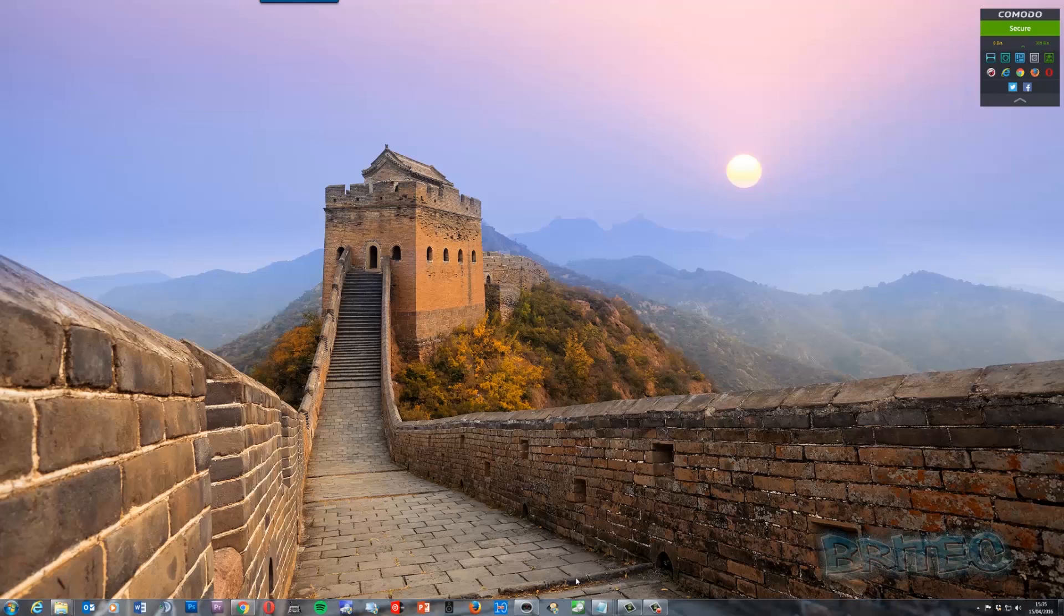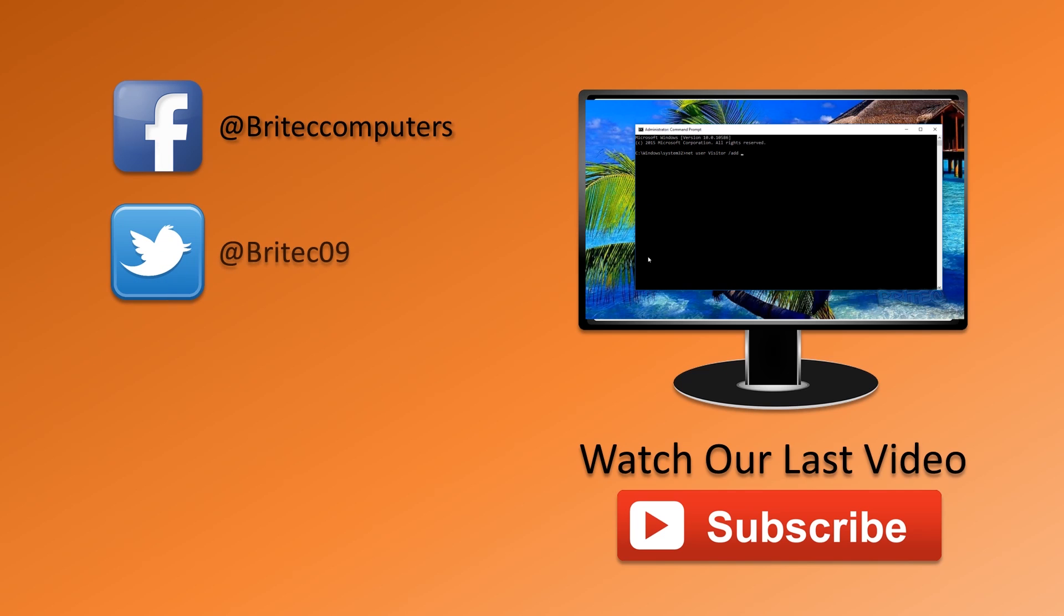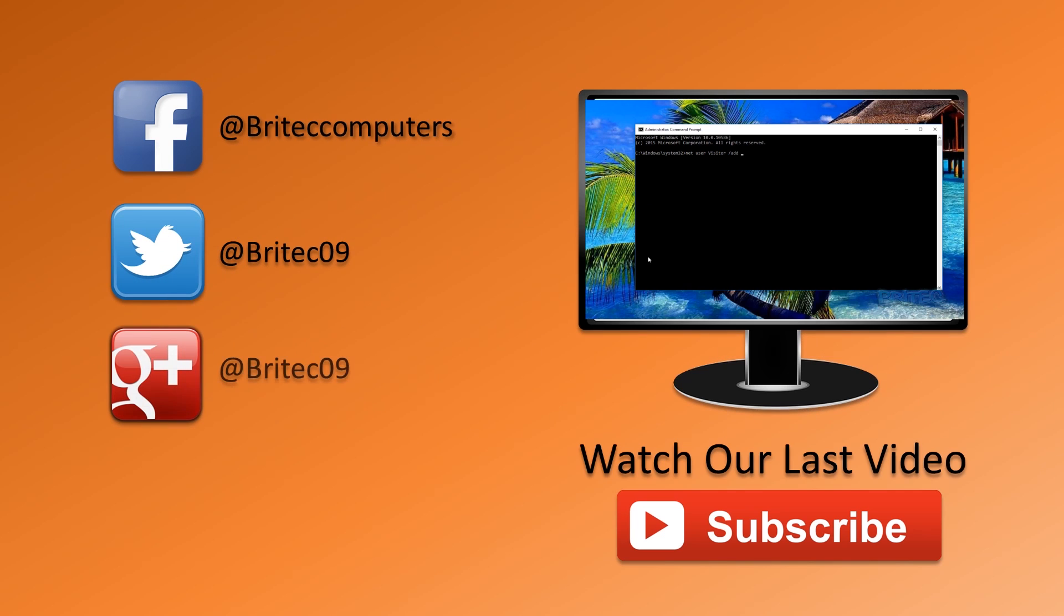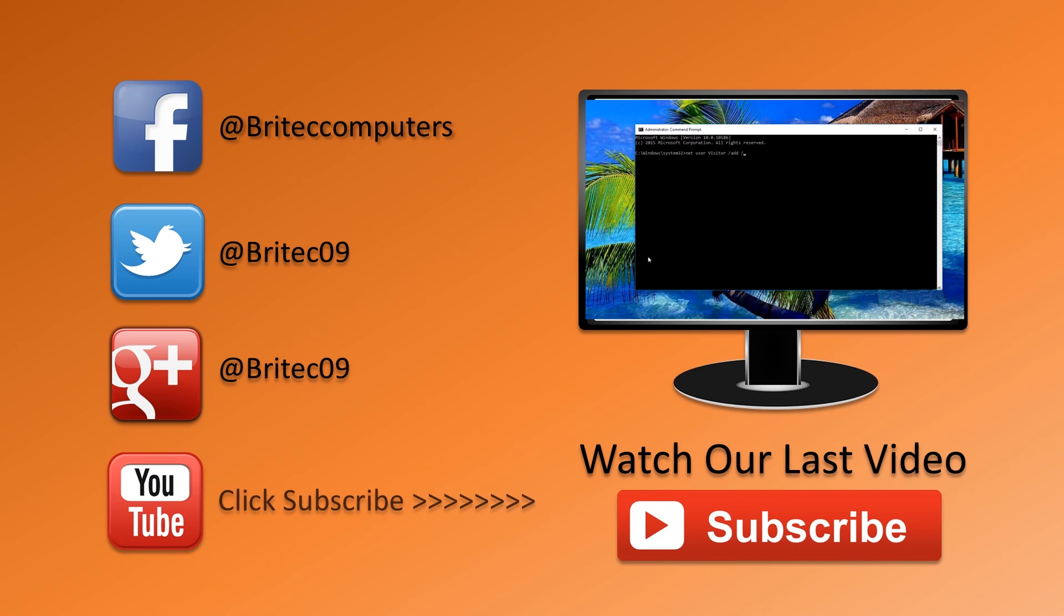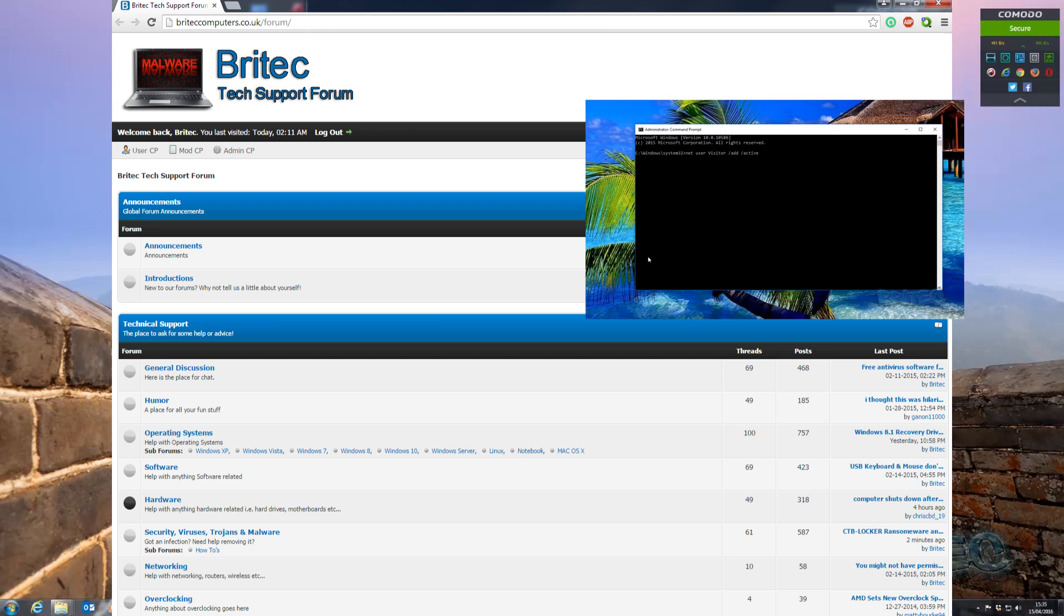So that's entirely up to you. I'm going to wrap this one up, so I hope you enjoyed it. My name is Brian from BriTechComputers.co.uk. If you've got any questions or anything like that about this topic or anything, you can either hit them in the comment section below or head over to my forums and post over there and we can have a chat about it over there.